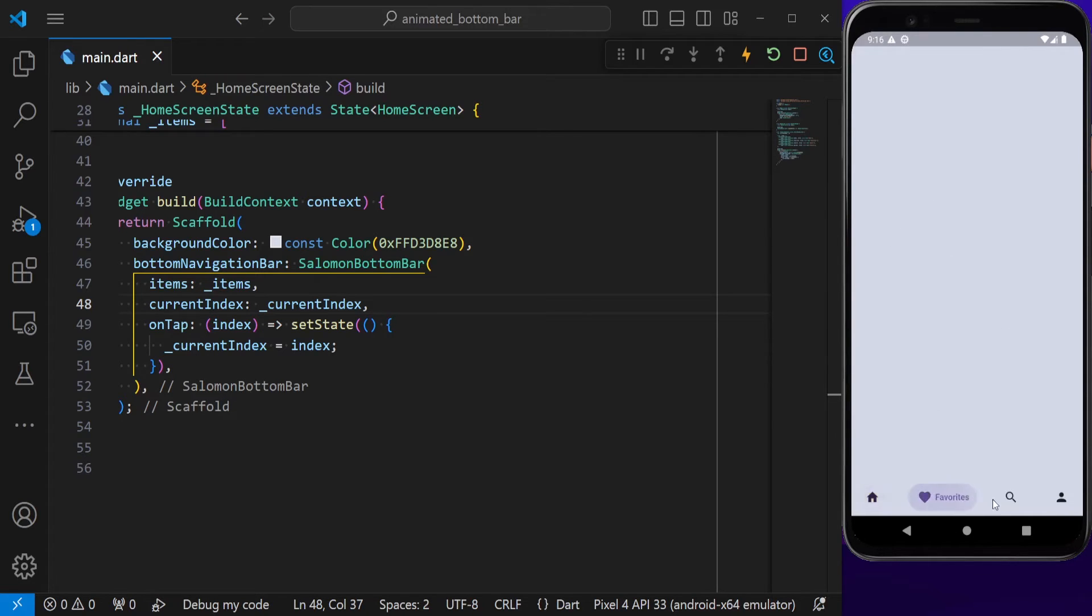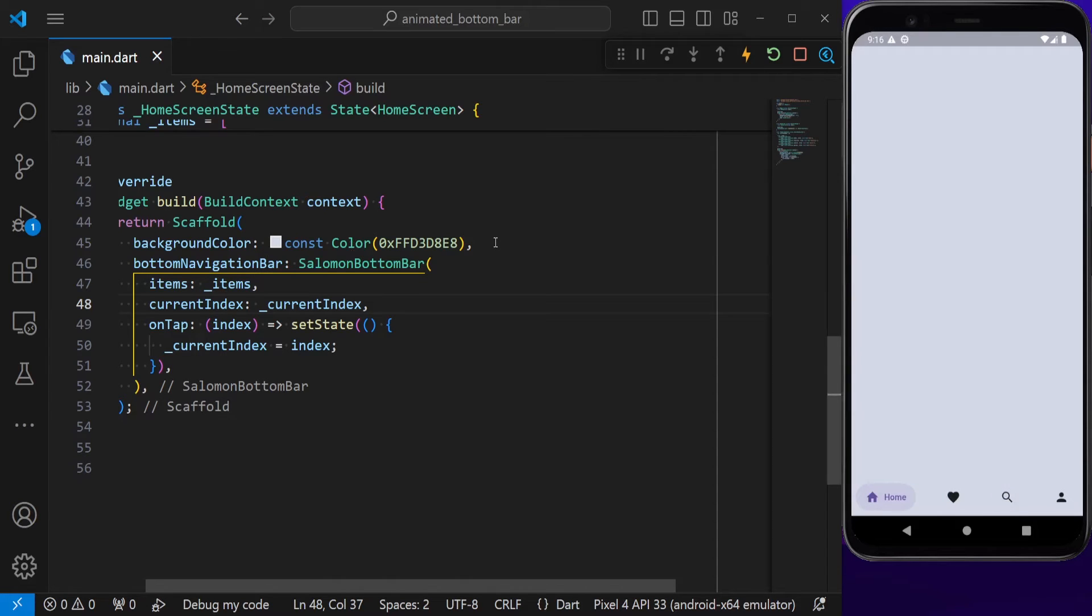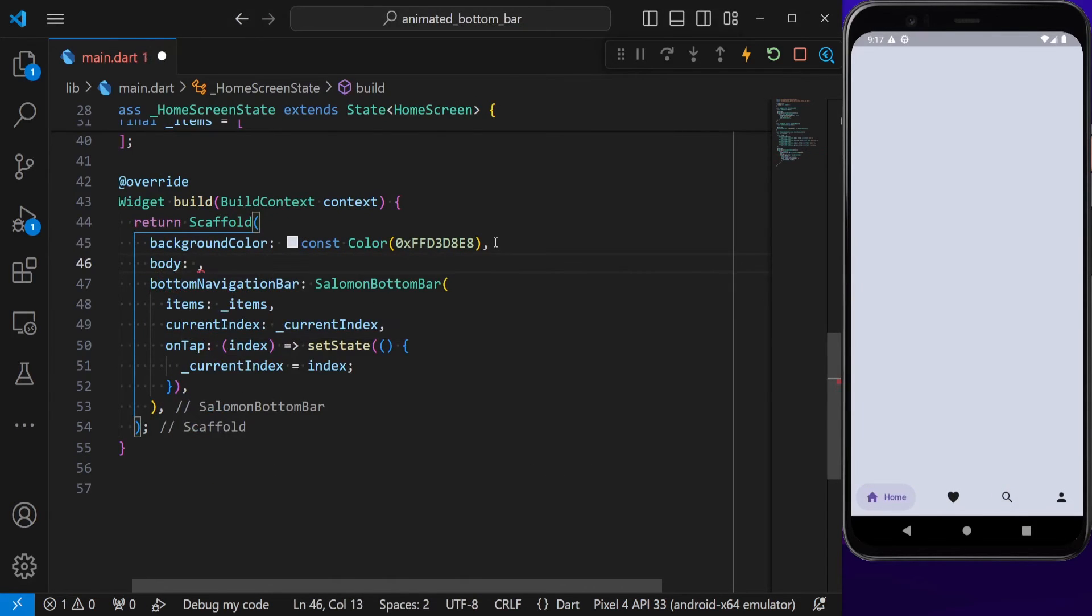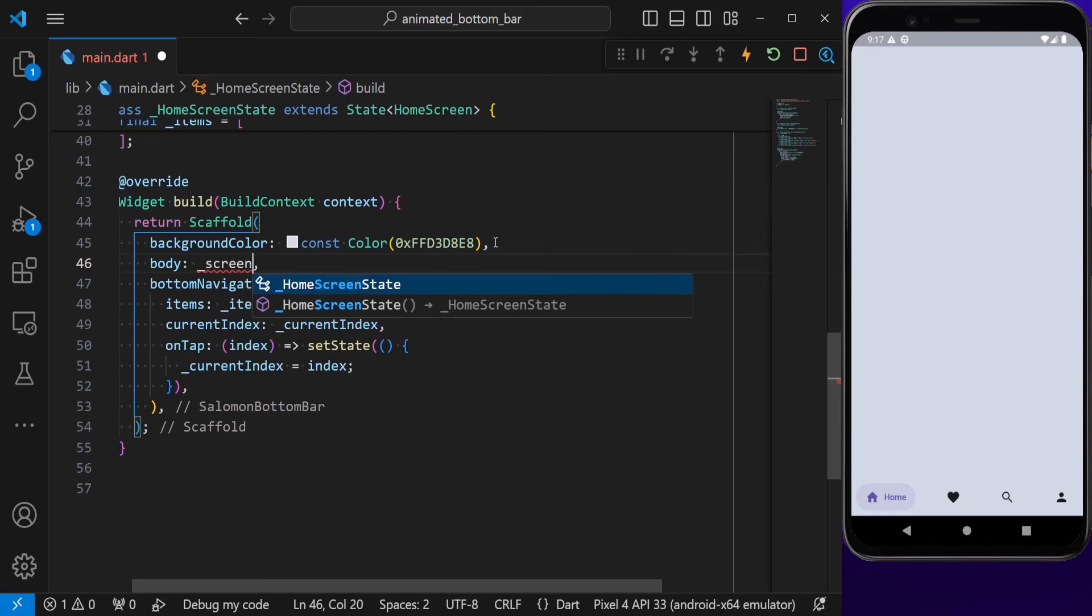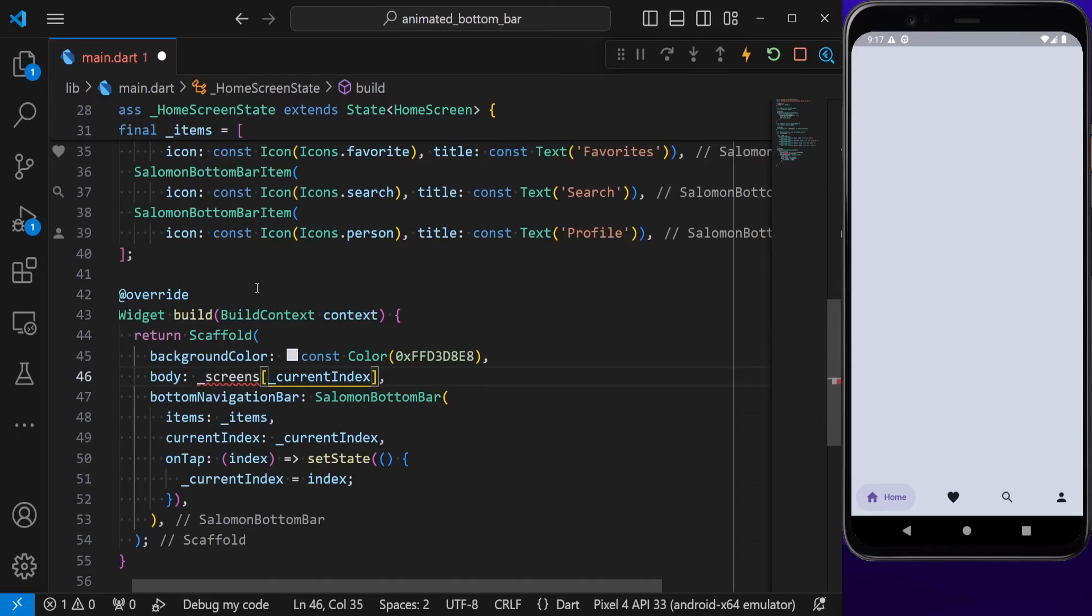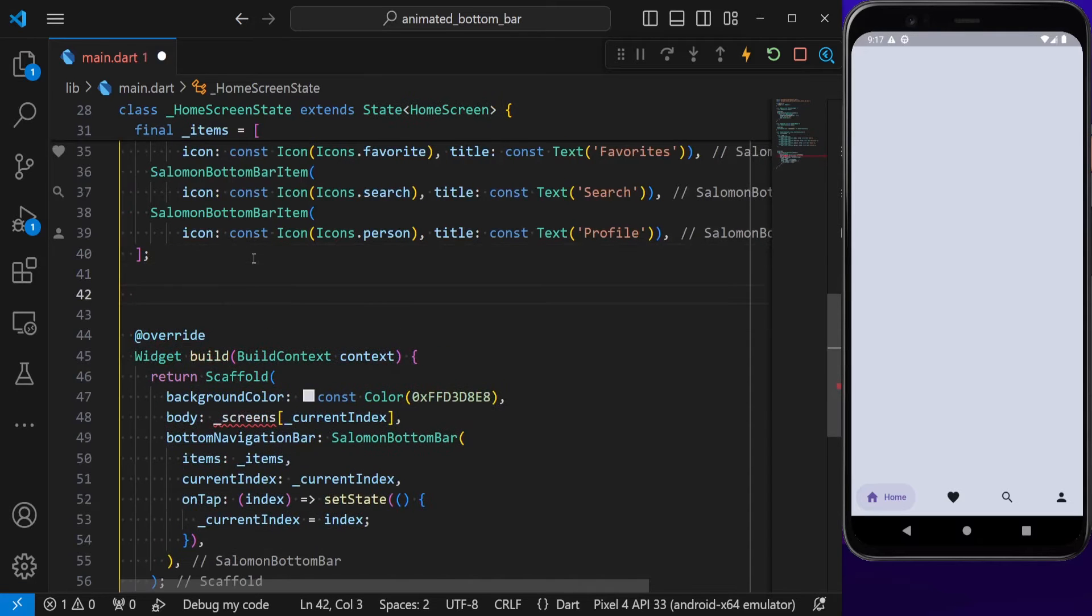We need to go to the body. Inside the body, I'm going to put the list of screens and display the screen at the current index. Let's define the list of screens. Here you can put your actual screens.